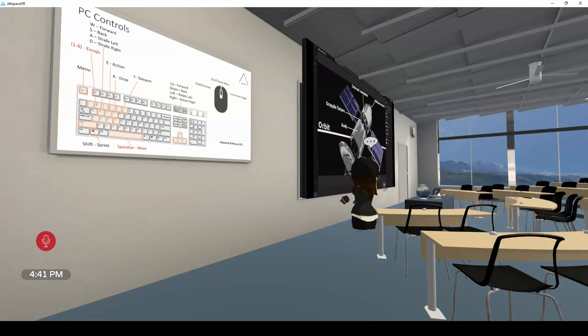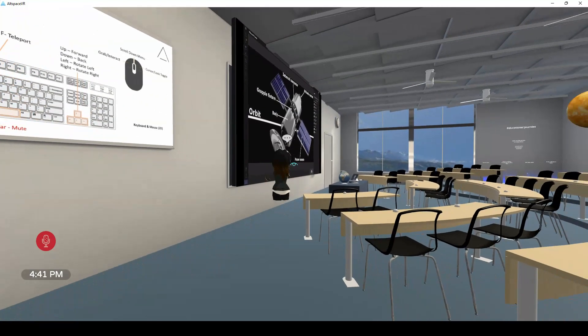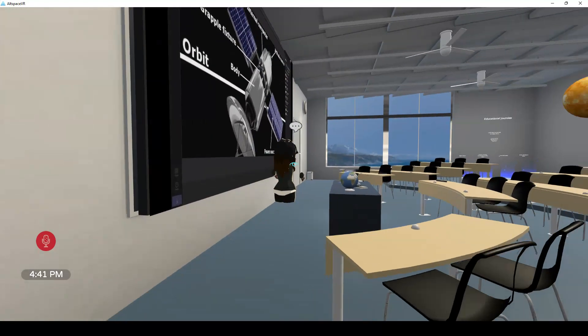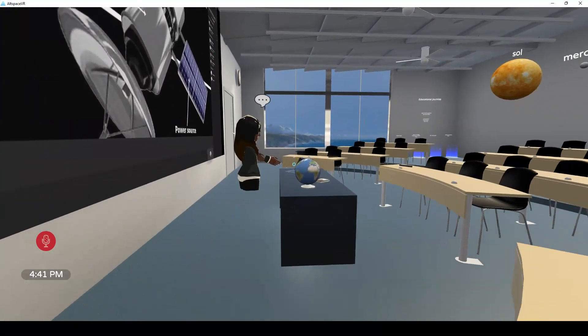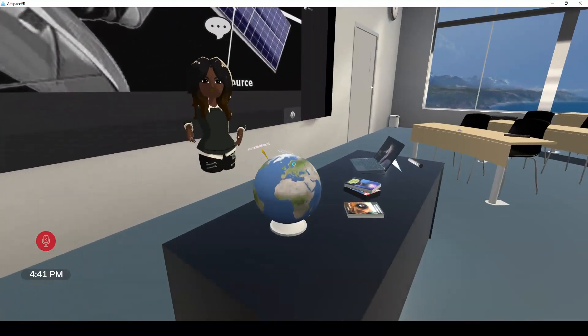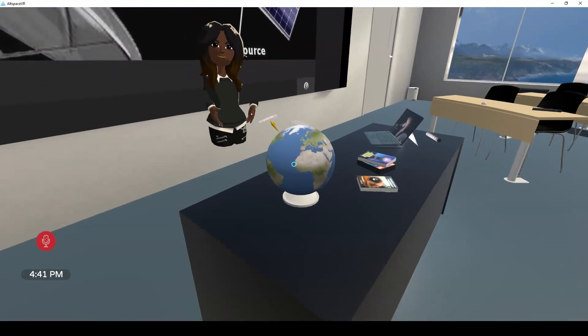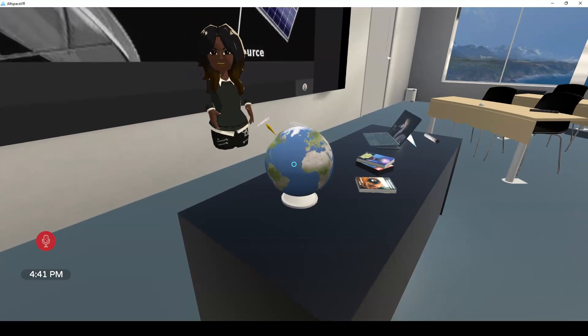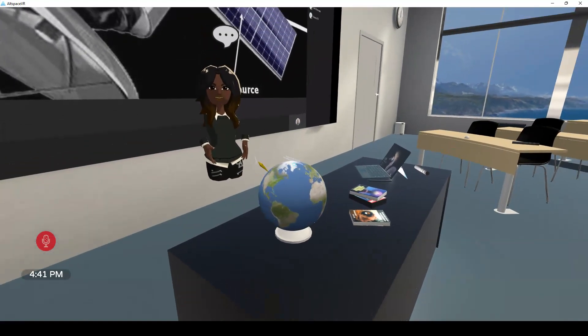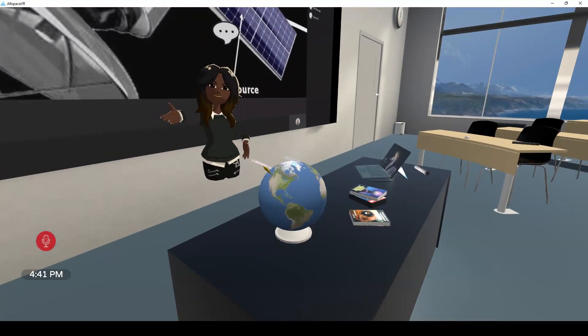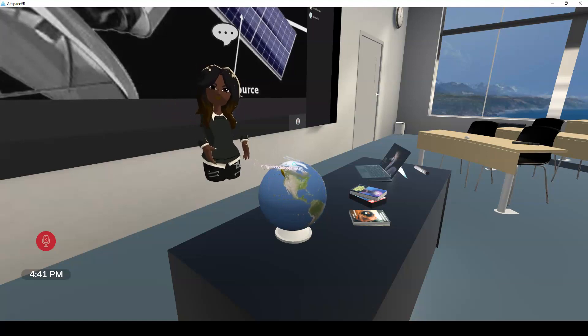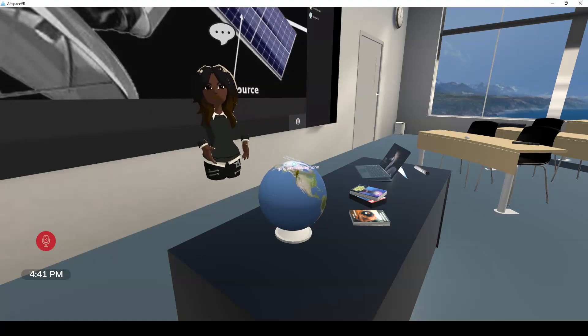And then the other thing you may notice is this globe that's spinning over here on the teacher's desk. I love this. When I came into the room, it asked me, would you be willing to share your location with everyone else in this world? And I said, yes. And you can see that it put a push pin on the globe in Seattle, where I am.